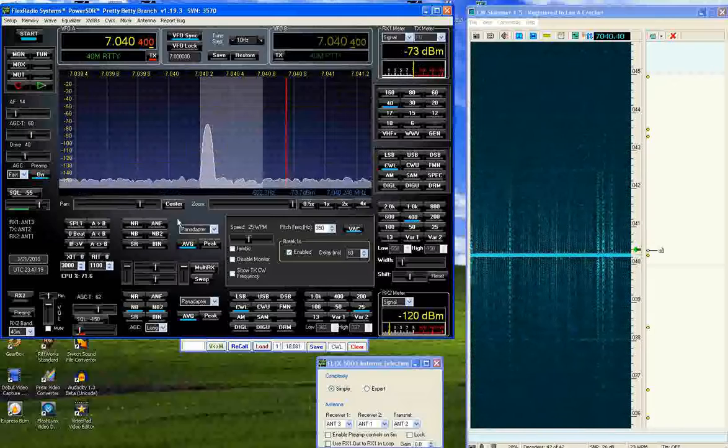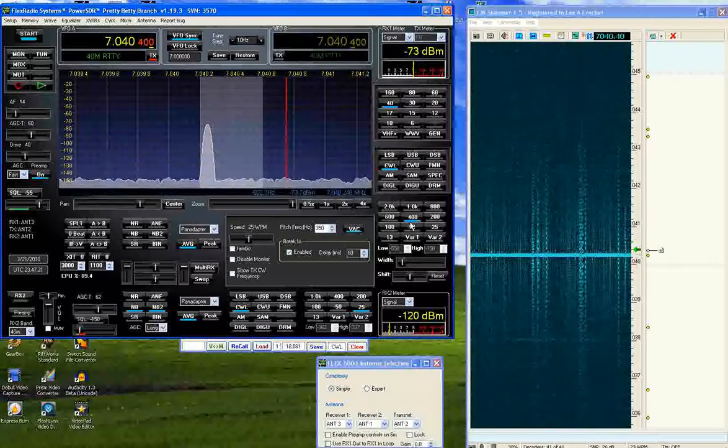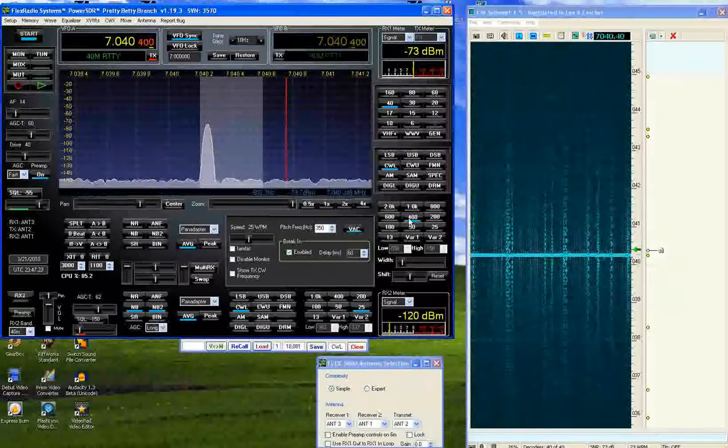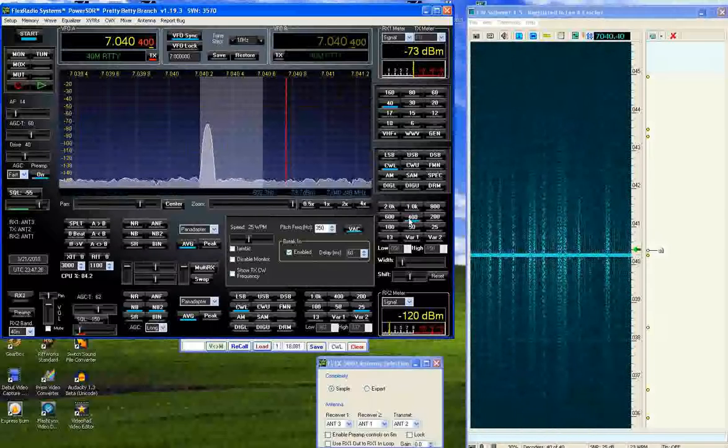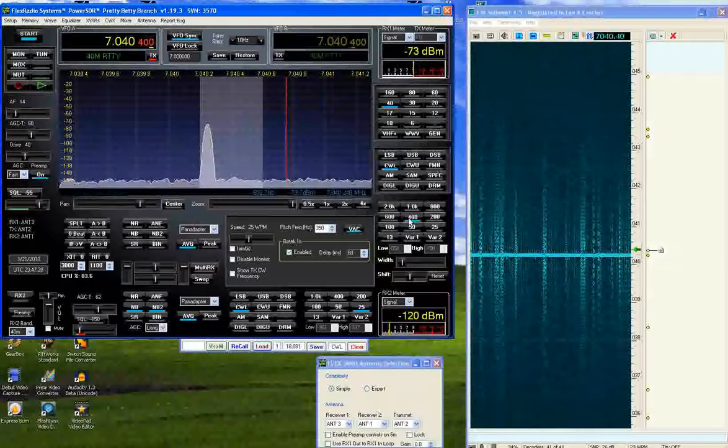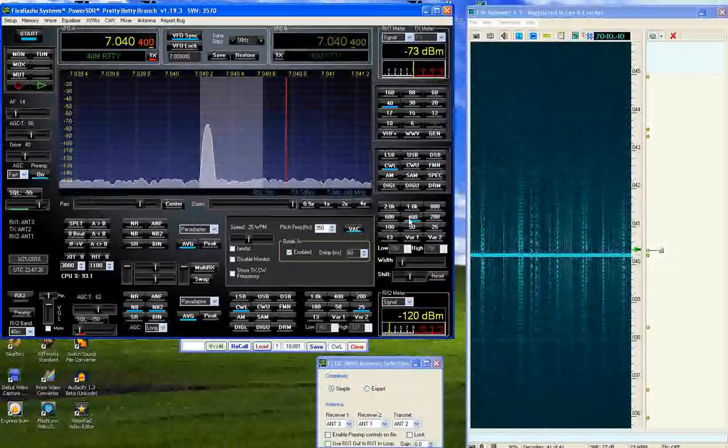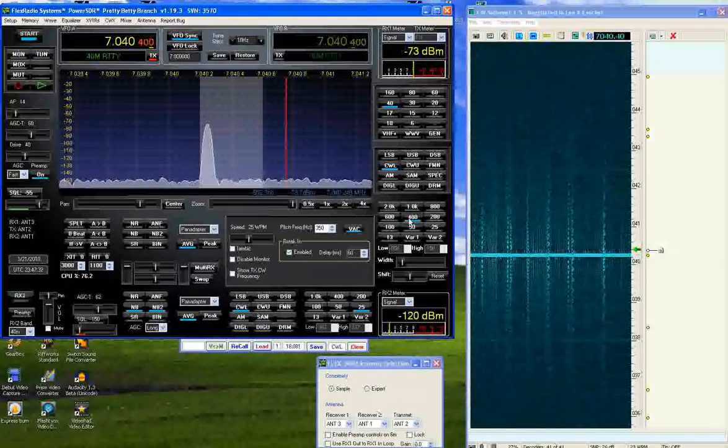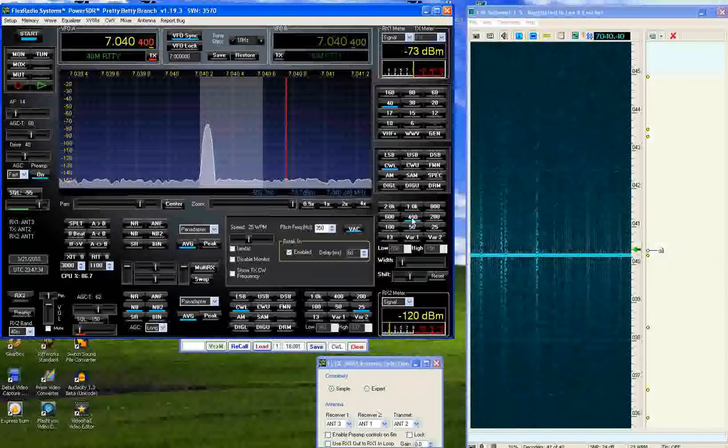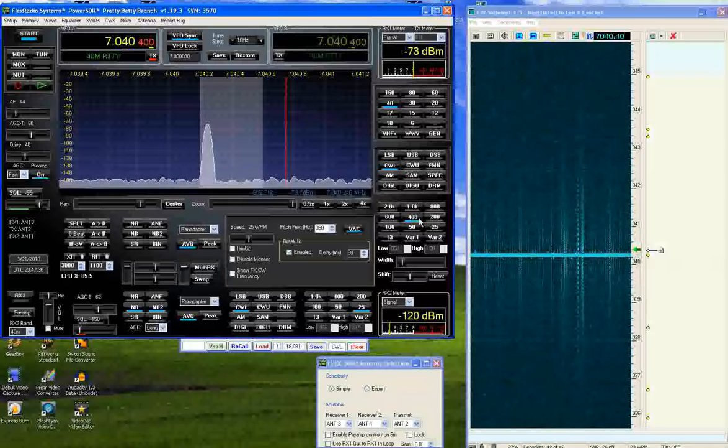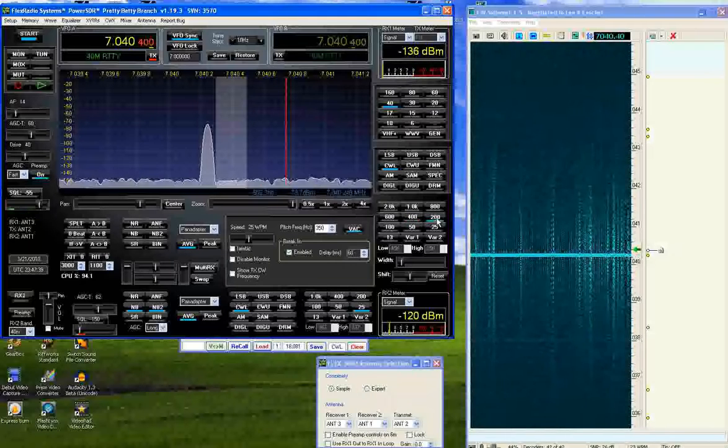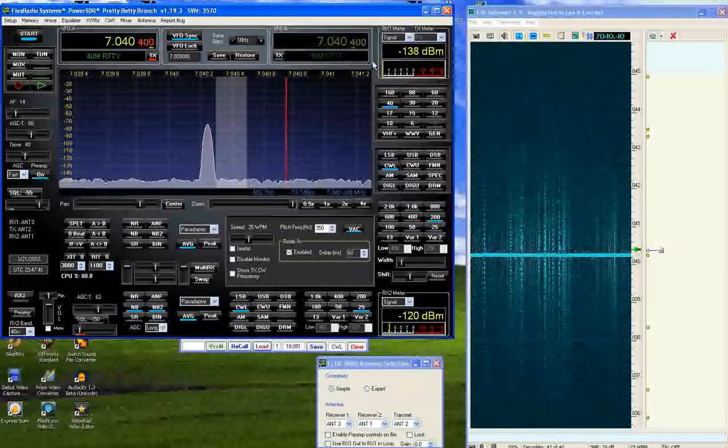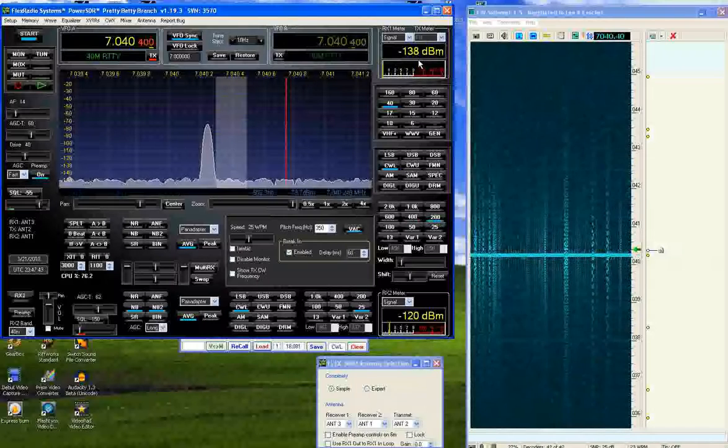We'll go ahead and cut the, now remember 400 hertz is narrower than the average transceivers bandwidth. The average transceiver comes with something like a 500 hertz filter. We're already narrower than that. So we'll go from 400 hertz down to 200 hertz and as you can see I've virtually eliminated the signal.